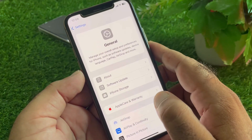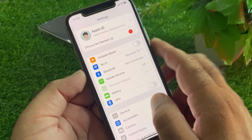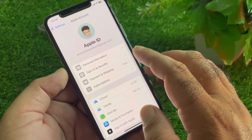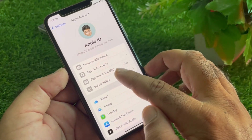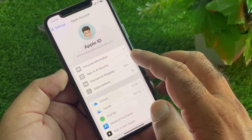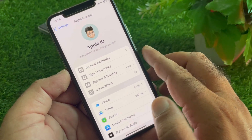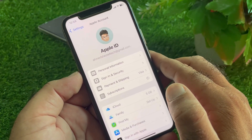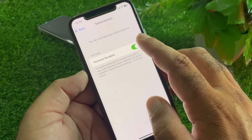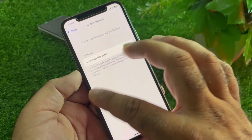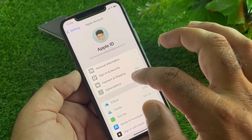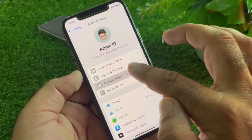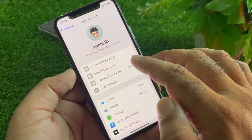Then go back and here is the option of your Apple Account — click on it. Click on Subscriptions, and if there is any active or unpaid subscription, you may cancel or remove them. After removing all your subscriptions, go back and click on Payment and Shipping.